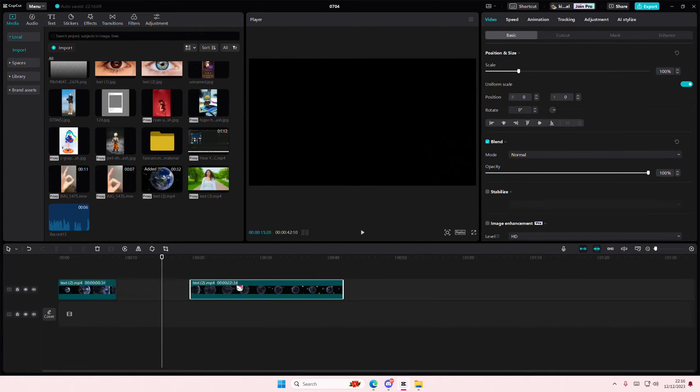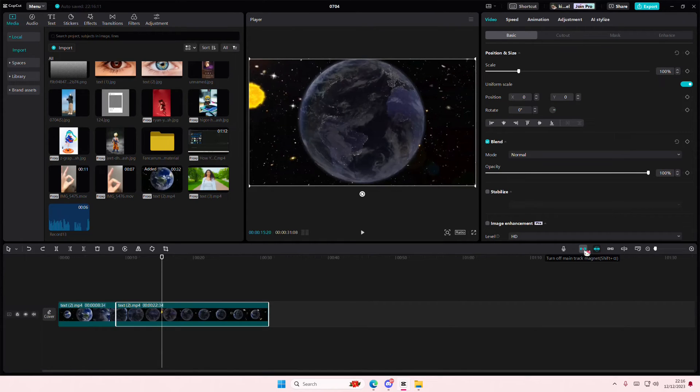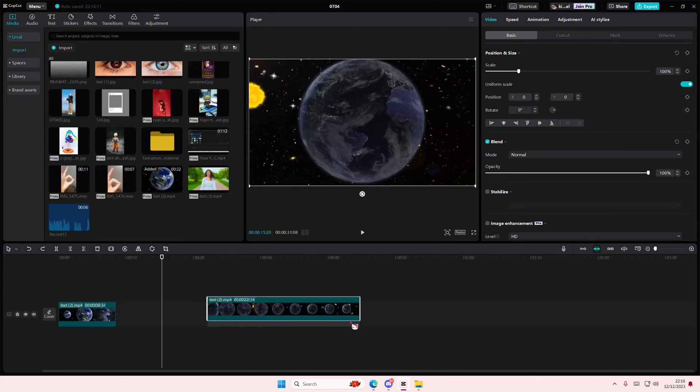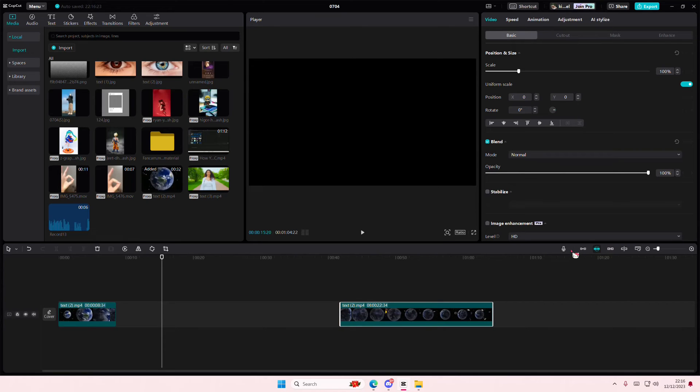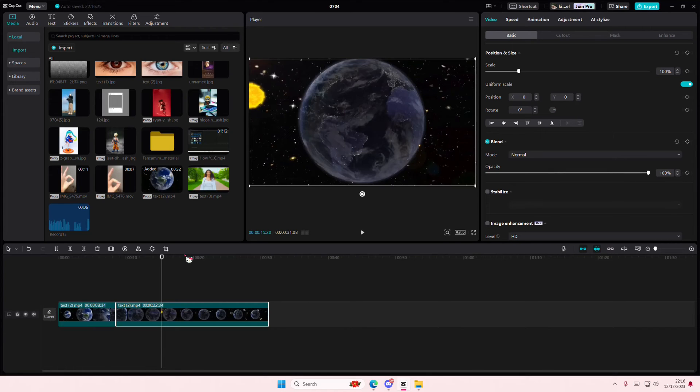But if you want to still put it on the main track, just turn this main track magnet off or select Shift and Backspace I think. And then once you deselect that, as you can see it won't snap again. But if you turn it on it's going to snap again and that's it.